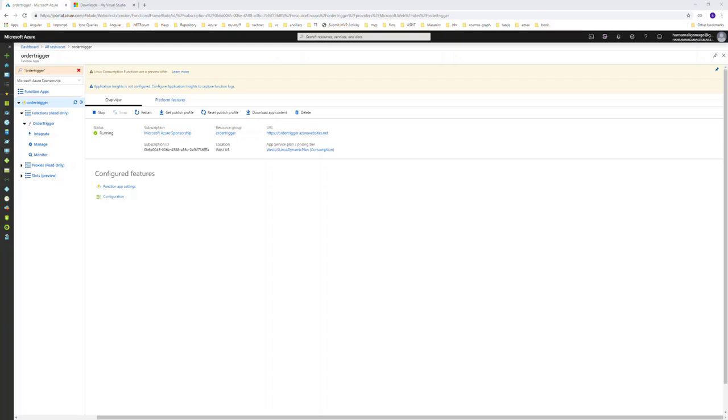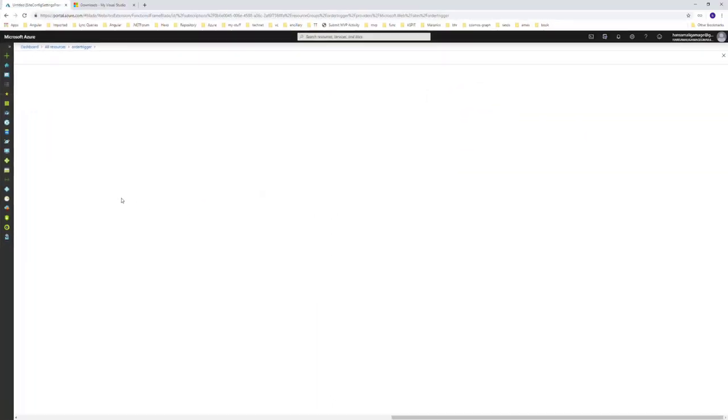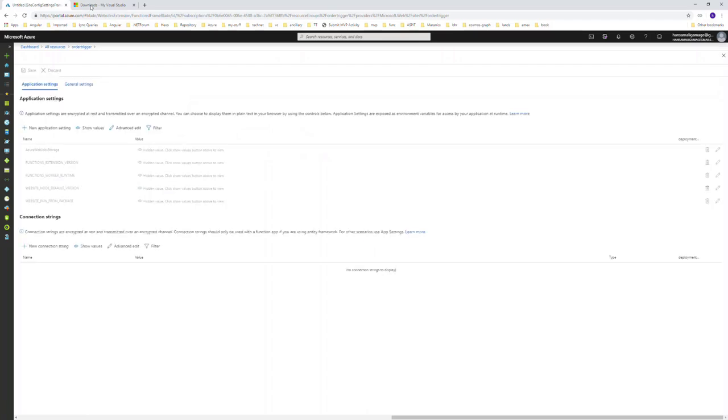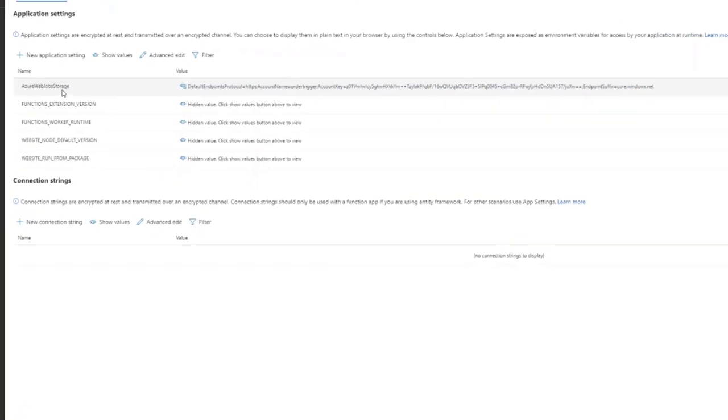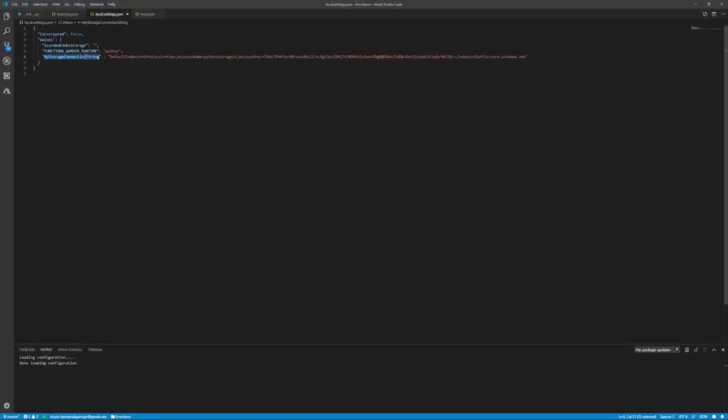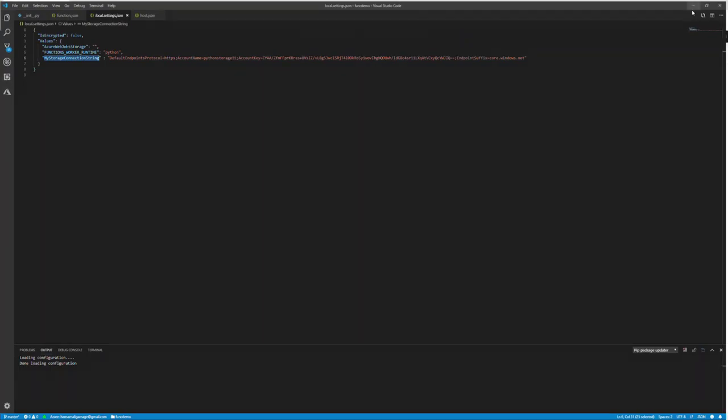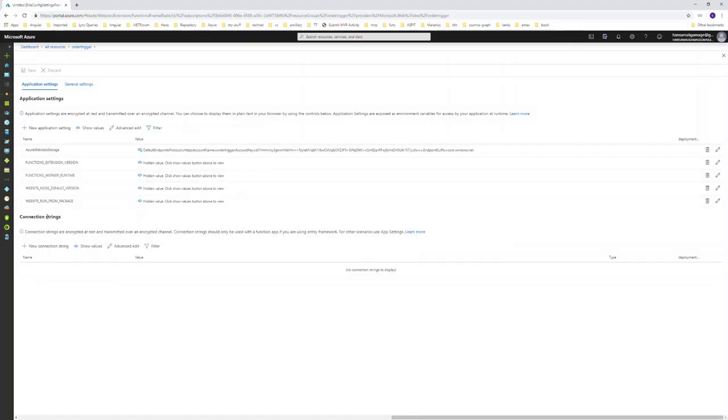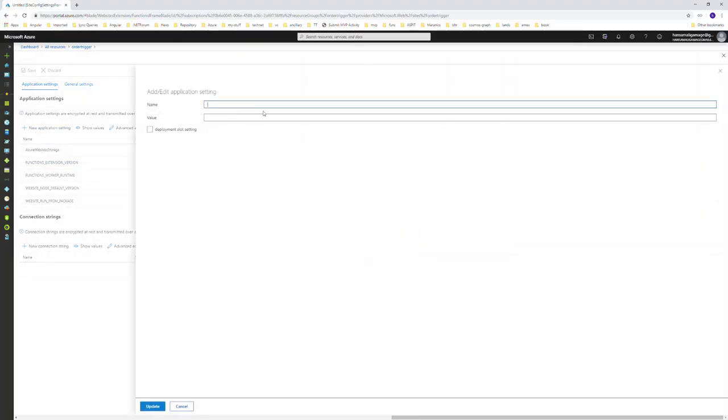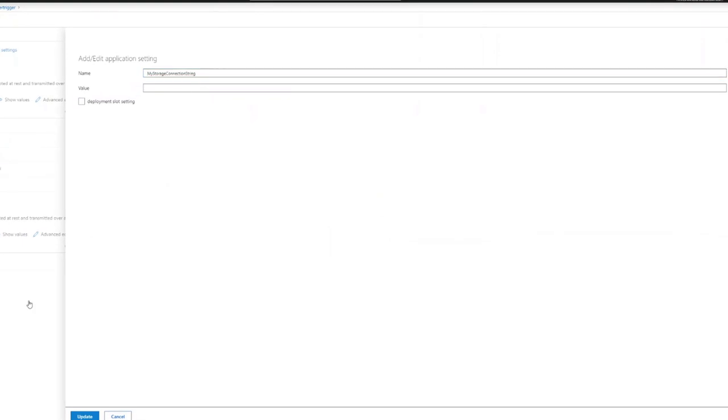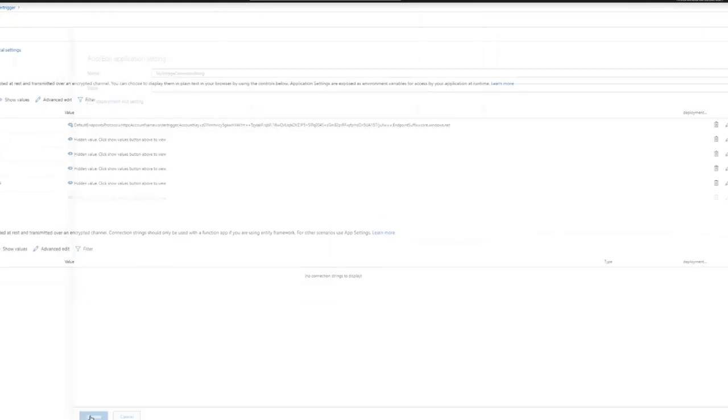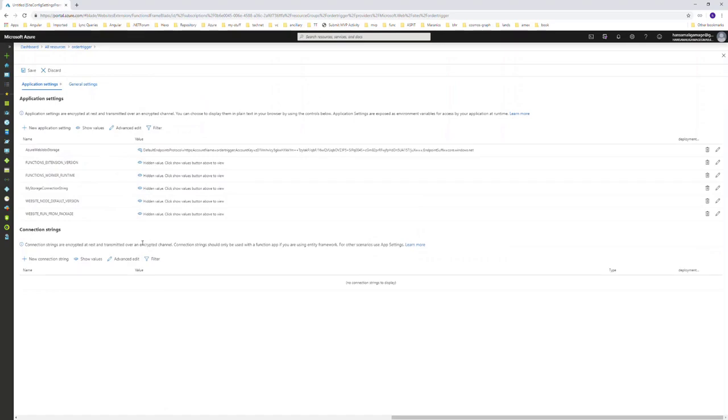Let's go to the configuration section and configure the storage connection string. You can see the Azure WebJobs storage connection is configured for the order trigger storage account. I will go here and add my storage connection string and the value.